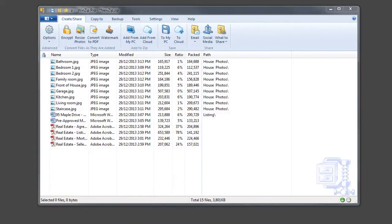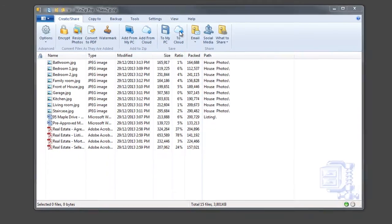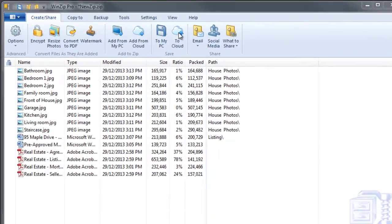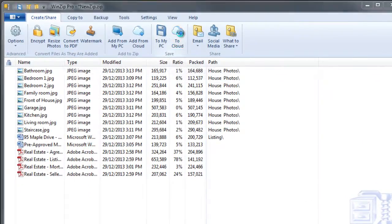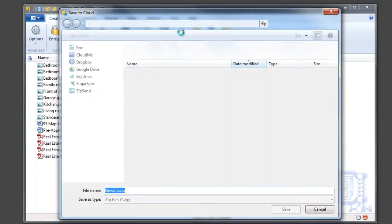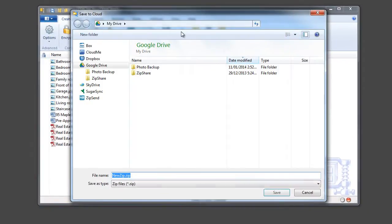Often email services will limit the maximum file size of attachments, making it difficult to share those large files. That's where cloud sharing comes in.